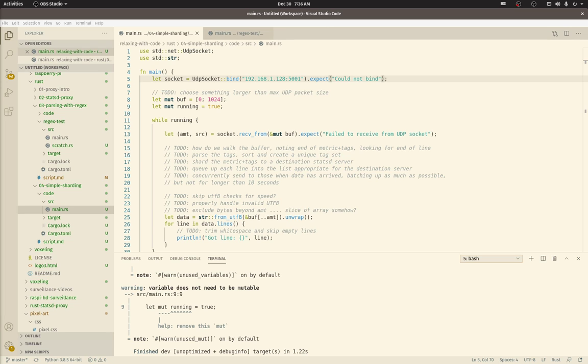Welcome back. Last time we used a regular expression to split apart a StatsD message. This allowed us to normalize the tag order, which may vary between messages containing the same metric. We use this normalized tag order to create a normalized metric string containing the measurement name and then the tags.